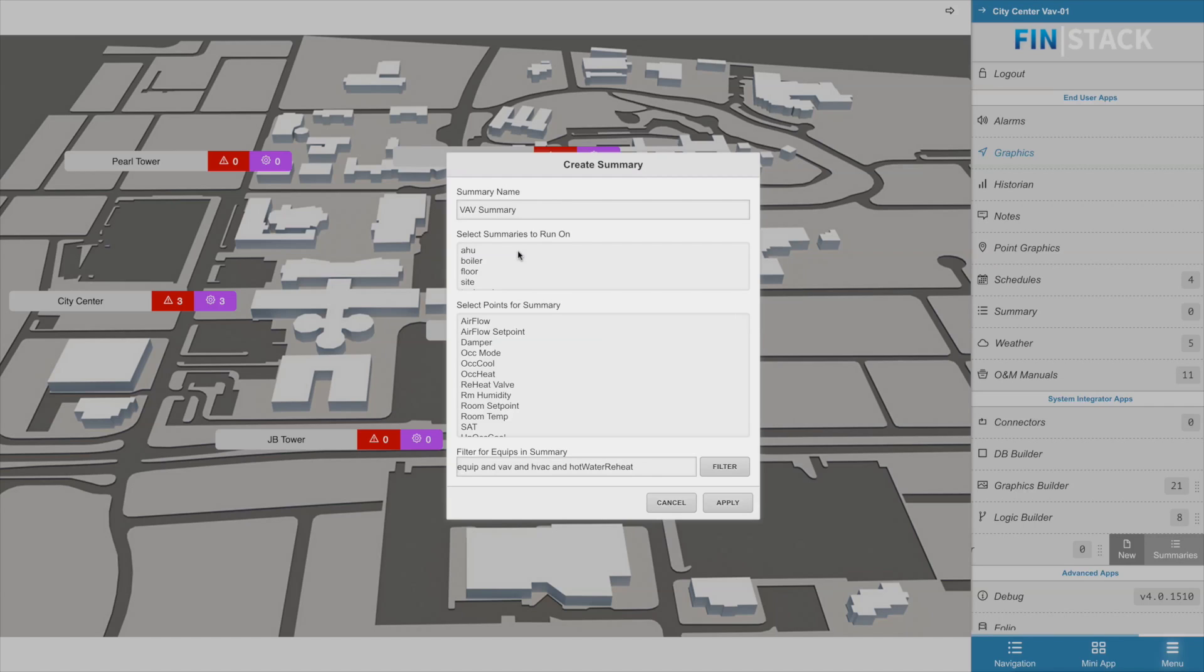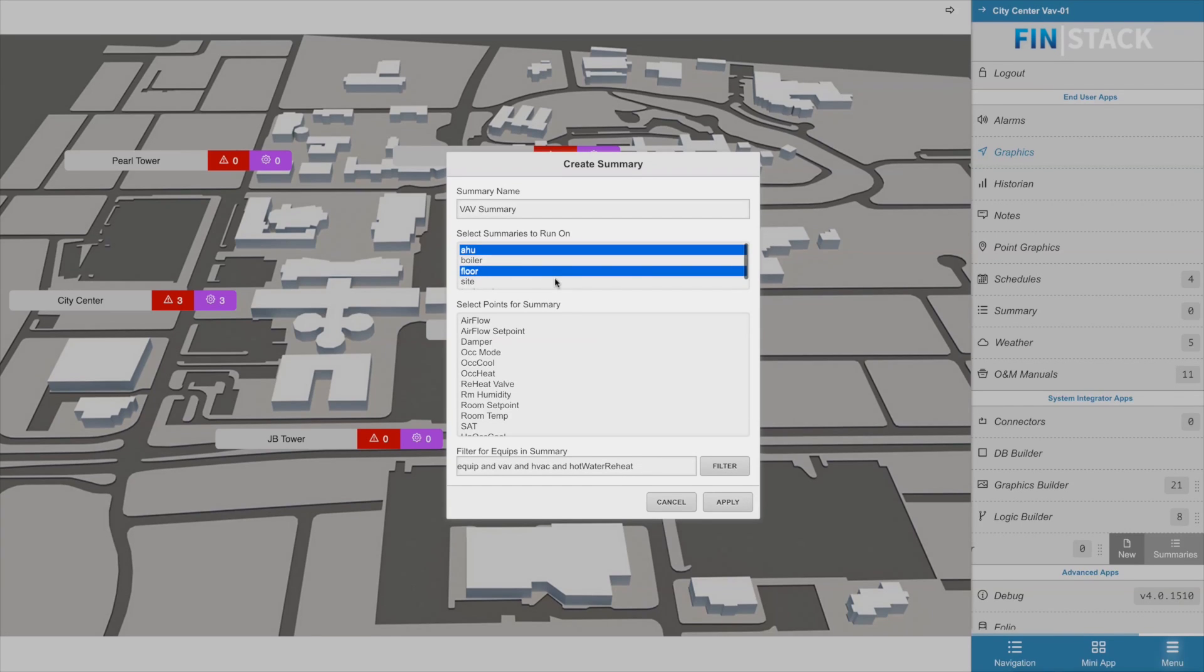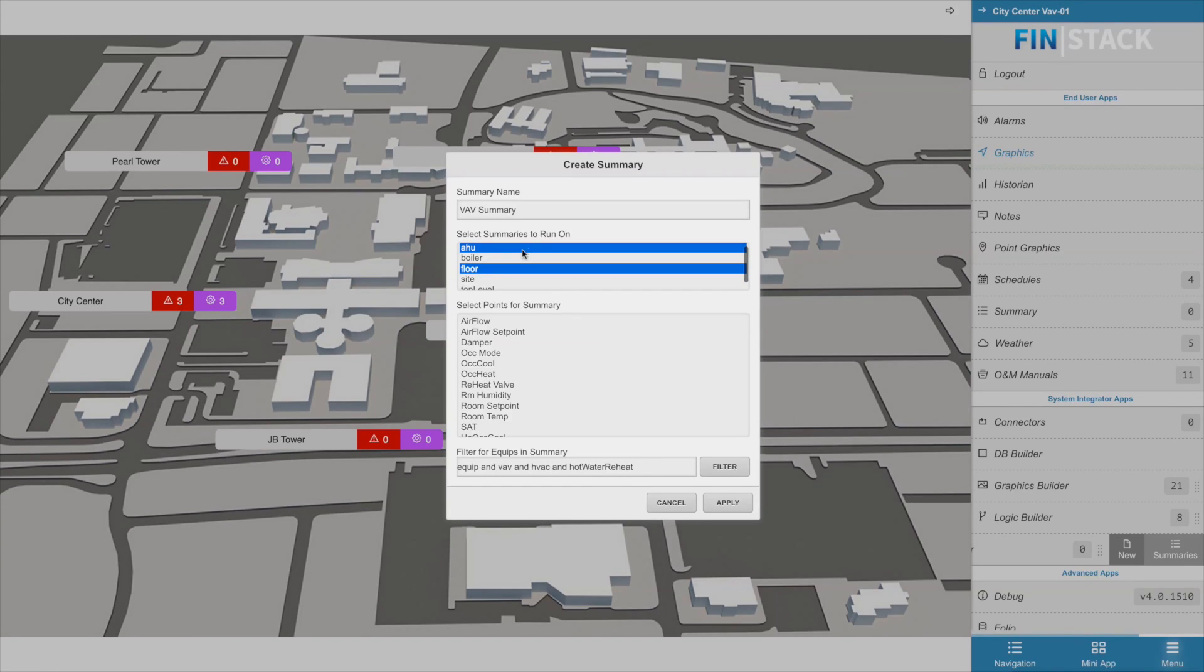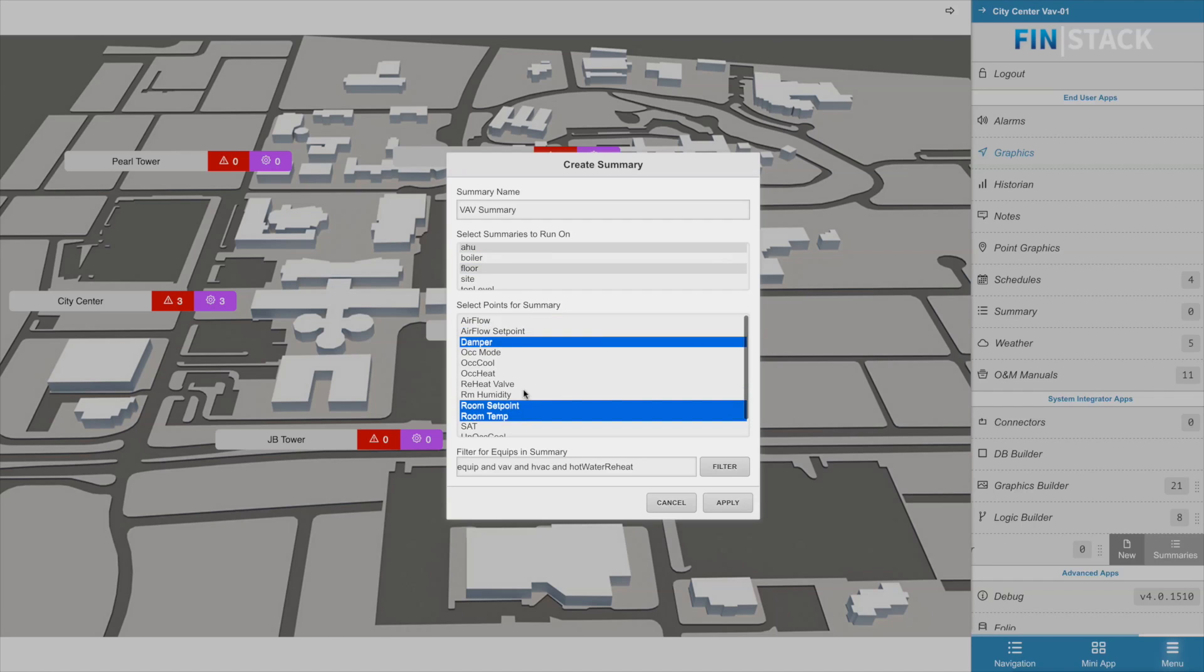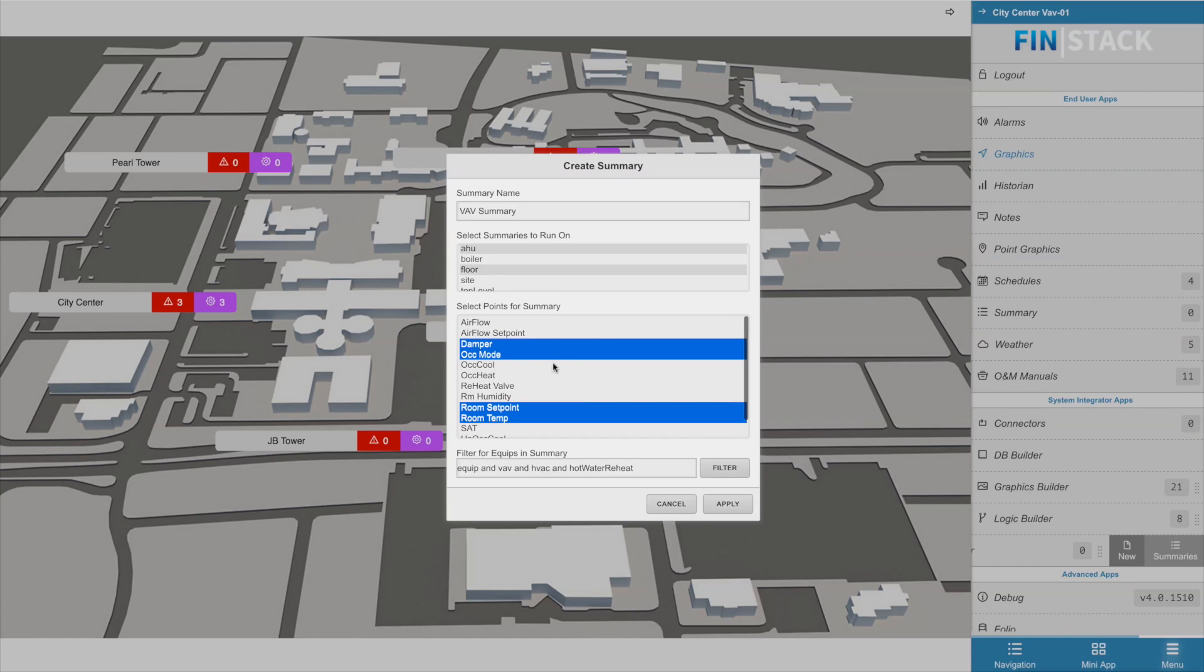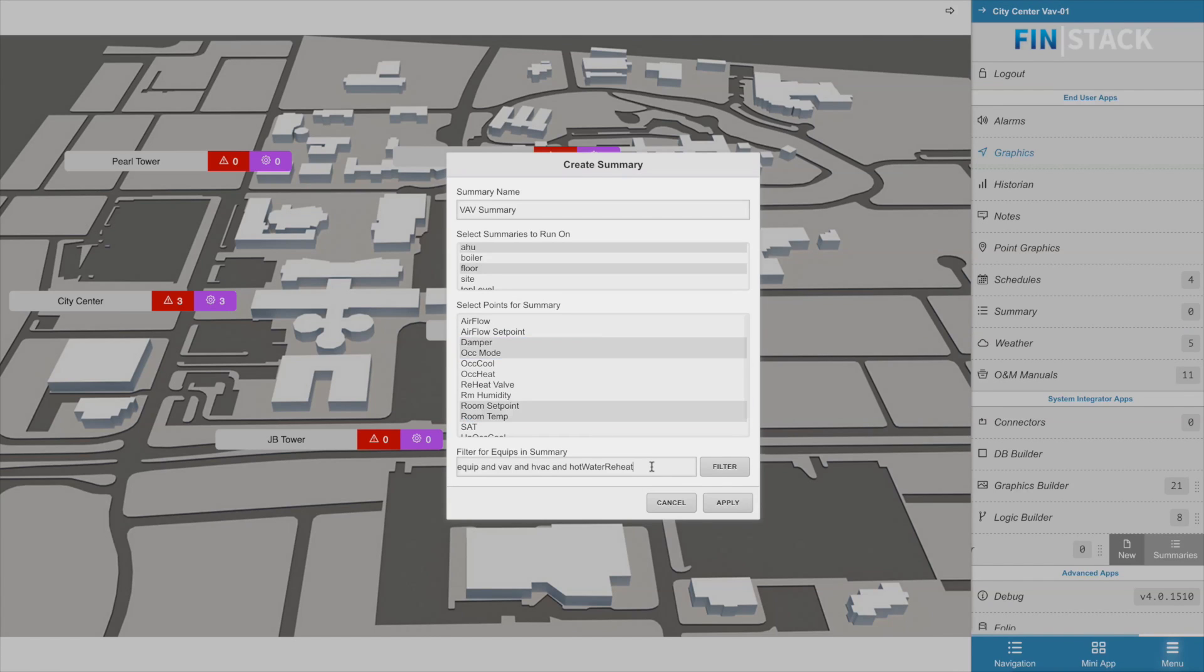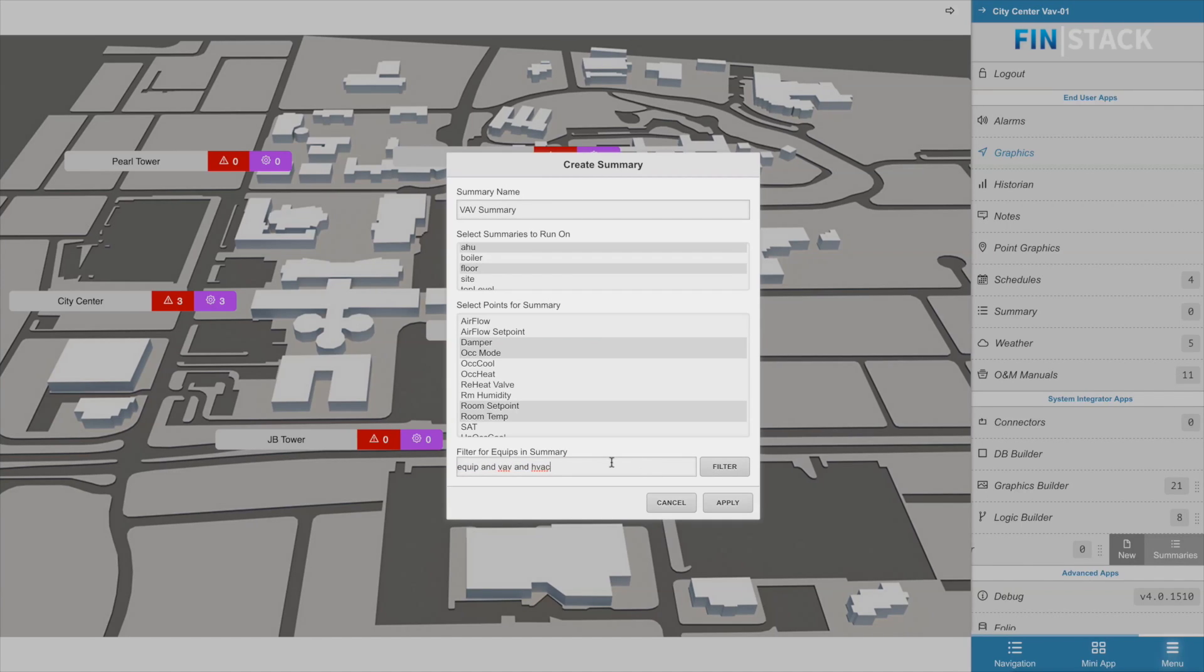In this particular scenario, the context VAV has an A2 ref and a flow ref, and as you can see, both of those options appear in the run-on list. The next section allows you to select which points will be included in the summary, and the last and final section allows the users to type in a filter which will determine exactly which equipment will be represented in the summary or the summaries that are being created.